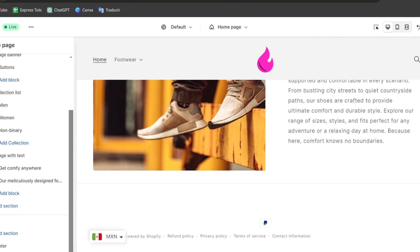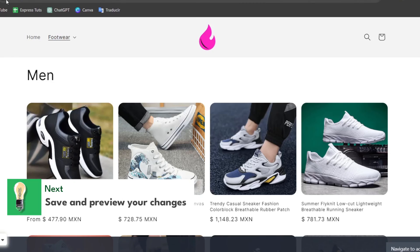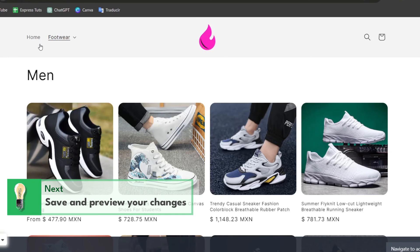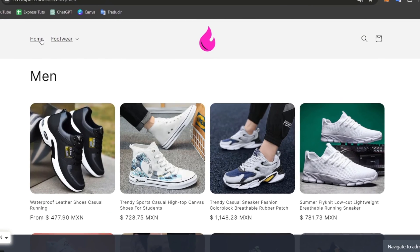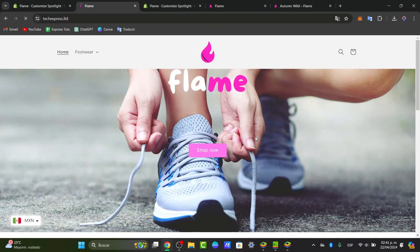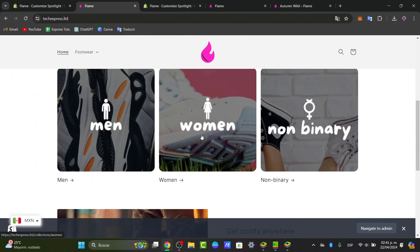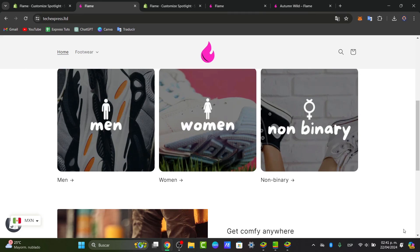Save your changes and preview everything before going live. Once you've confirmed that your menu, collection listing, and product organization all look great, you're good to go. You have successfully created a product catalog in Shopify using collections.